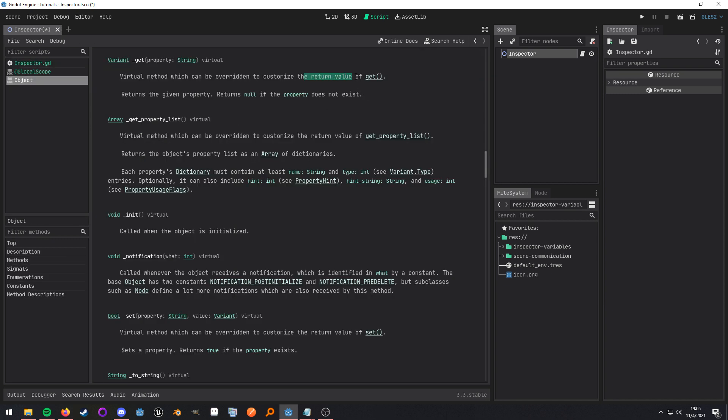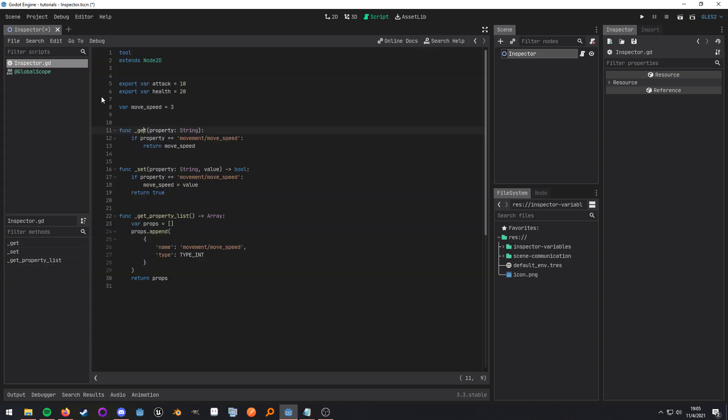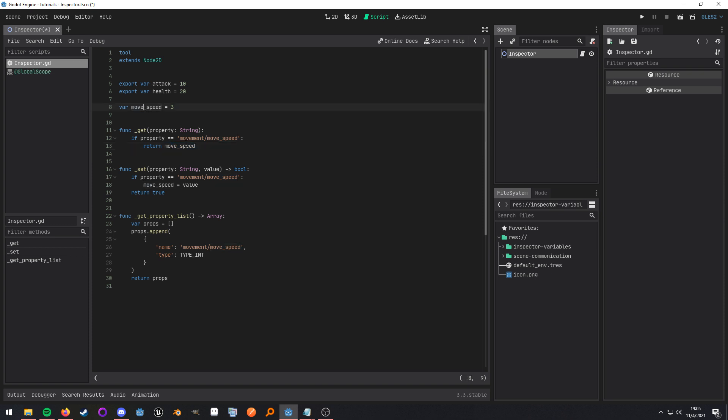Customize the return value of get. So then we just want to check for this property and then return the move speed because it's going to be correlated with it.